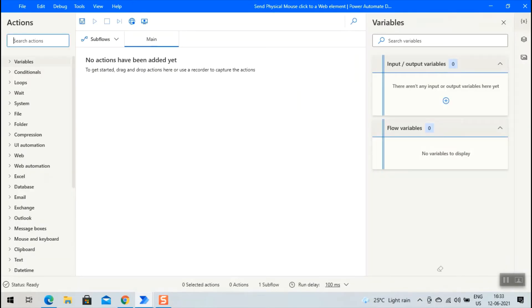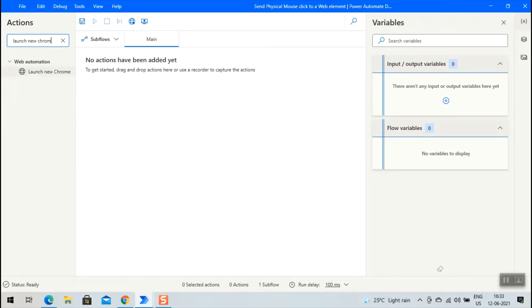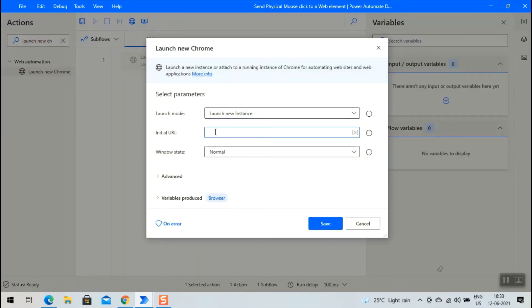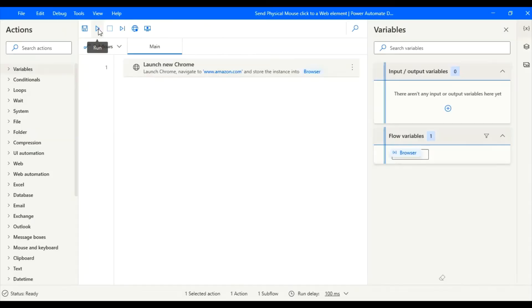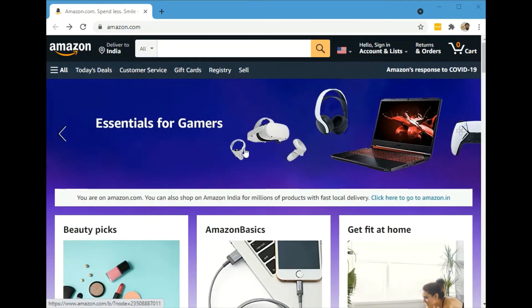Now we are inside the flow designer. Search for the action 'launch new Chrome' and double click on it. As we are going to send the physical mouse click to the cart on the Amazon web page, enter the initial URL www.amazon.com. Leave the timeout to the default value and click on save. Let us run the action to open the browser. The browser opened up.